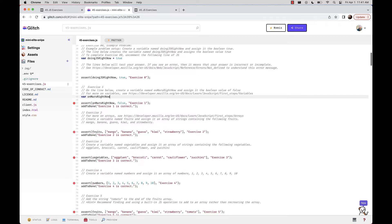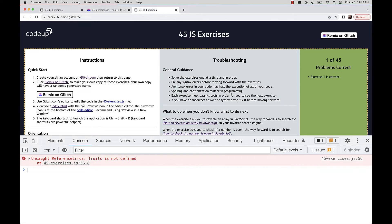The exercise directions say: on the line below, create a variable named onMarsRightNow and assign it the Boolean value of true or false. So we write: var onMarsRightNow = false. Capitalization and spelling matter a lot to computers. We refresh the page and we have great success — exercise one is now correct.